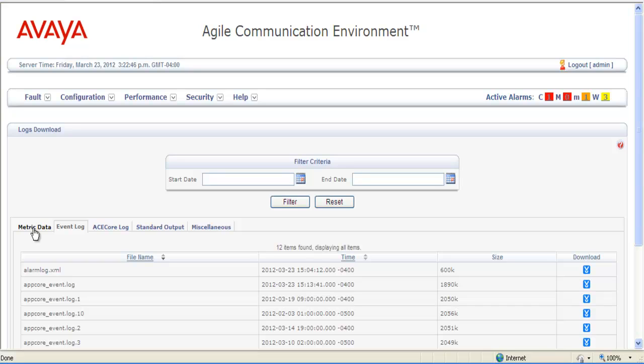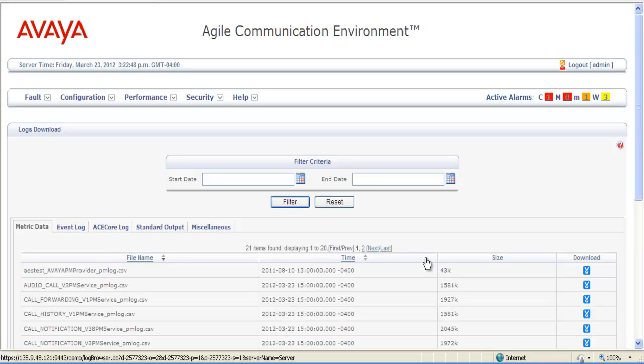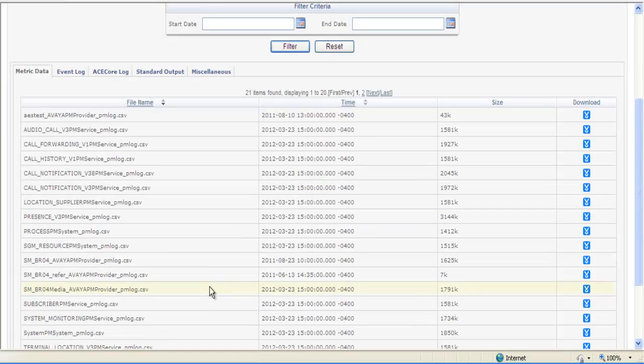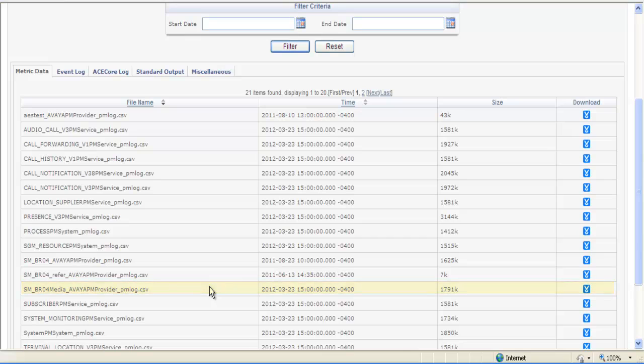And to acquire the metric data log, you would simply go into the Metric Data tab and scroll down to the file you're looking for and download it by clicking on the link on the right-hand side.